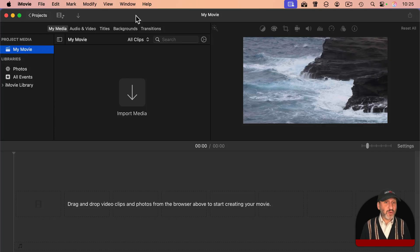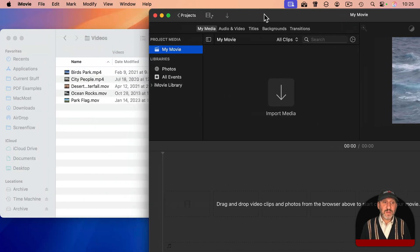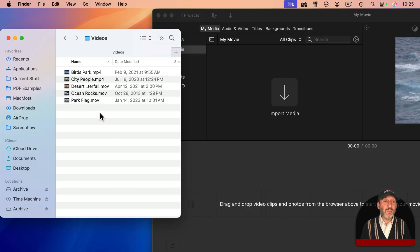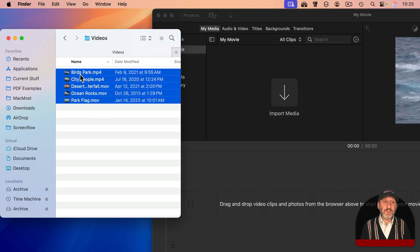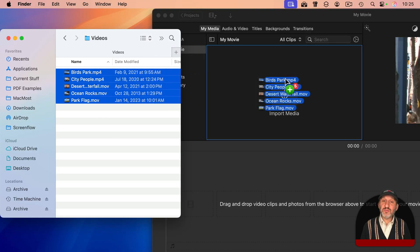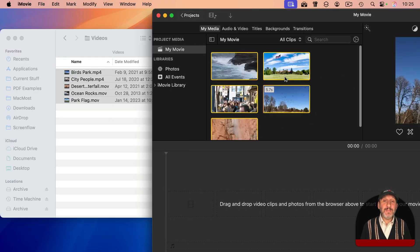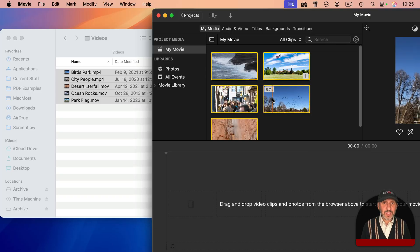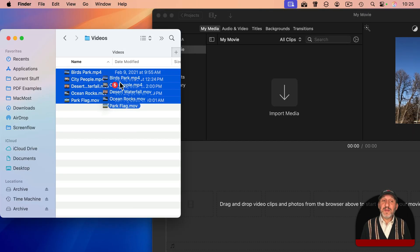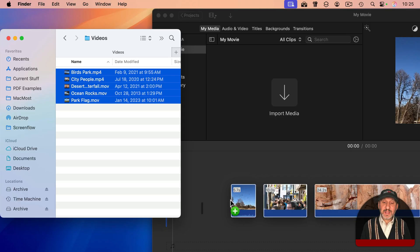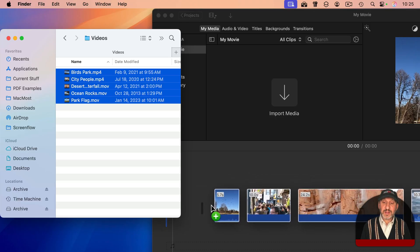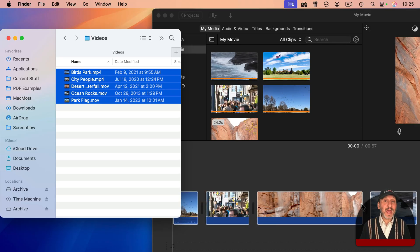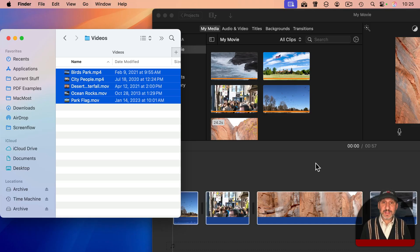Another thing you can do is just drag and drop files from the Finder. So I've got a Finder window here. It's got those same files in it. I will select them all and then drag into my media right here, and it adds all the clips. You could also just drag directly into the timeline. And when it does it, it adds it to the clips and adds it to the timeline at the same time, saving you a step.